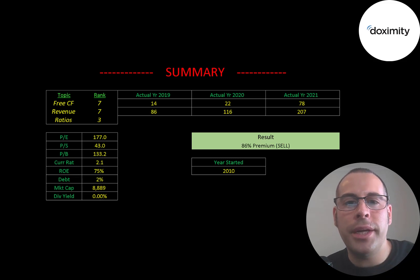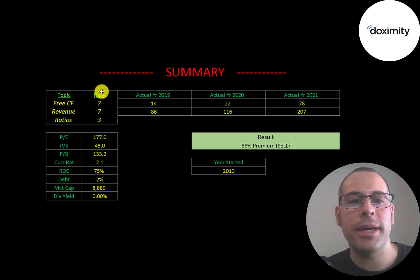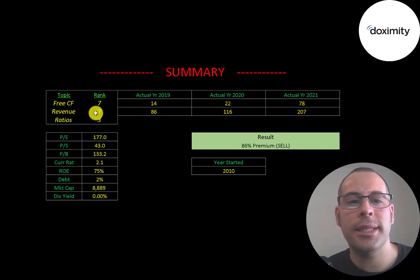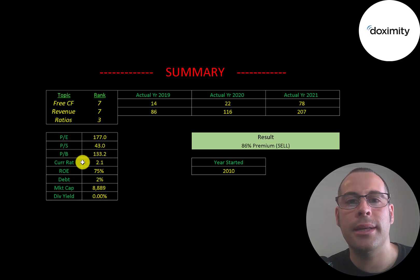I ranked their free cash flow 7 out of 10, their revenue 7 out of 10, and their ratios 3 out of 10.